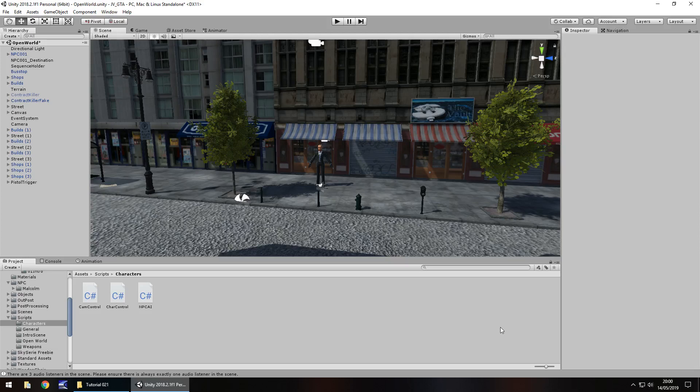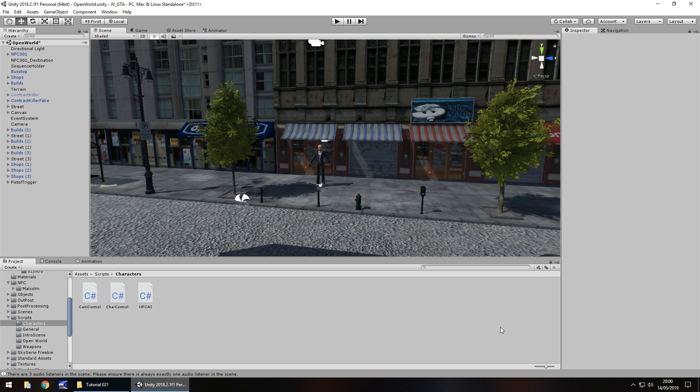Hello there. I'm Jimmy Vegas. This is how to create a Grand Theft Auto style game in Unity and welcome to episode 21. In this tutorial we're going to focus on collisions, specifically with our NPC, as well as tidying up our hierarchy just a little bit. Don't forget, click the subscribe button and click the bell icon to stay up to date with every tutorial in this series. With that in mind, let's get to work.